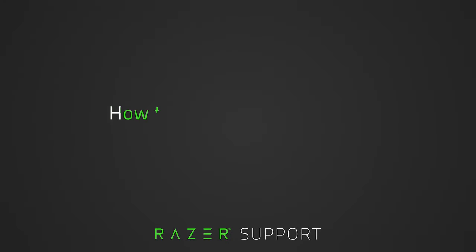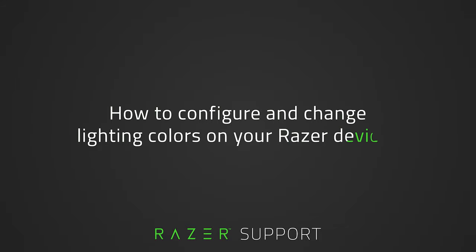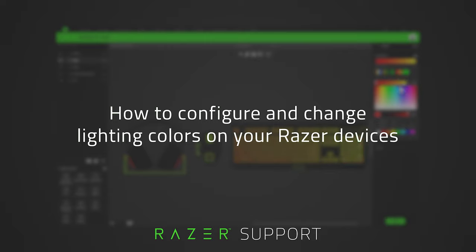This video is a step-by-step process on how to configure and change lighting colors on your Razer devices. The Razer Chroma RGB lighting system offers you 16.8 million colors and a suite of unique lighting effects which you can tweak and tinker with for your Razer devices.